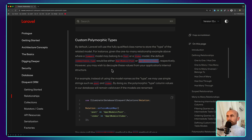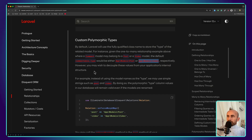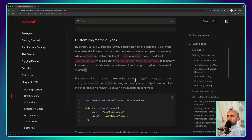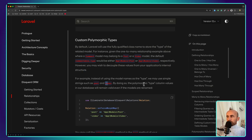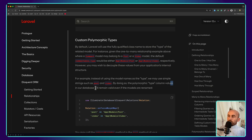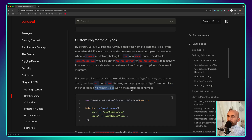However, you may wish to decouple these values from your application's internal structure. So for example, instead of using the model names as a type, we may use simple strings such as 'post' and 'video'. By doing so, the polymorphic type column values in our database will remain valid even if the models are renamed.